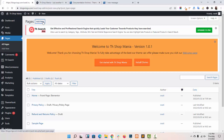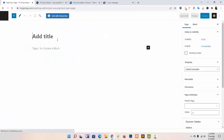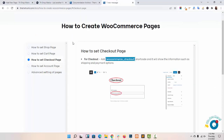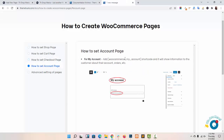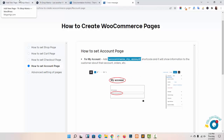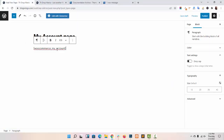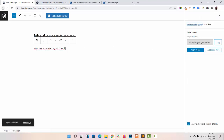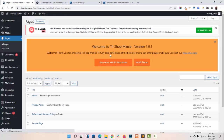Now I am creating my account page. Again I have navigated to my documentation, copied the shortcode to set up the account page, pasted it here, and clicked on Publish. This way you can create all the required pages.